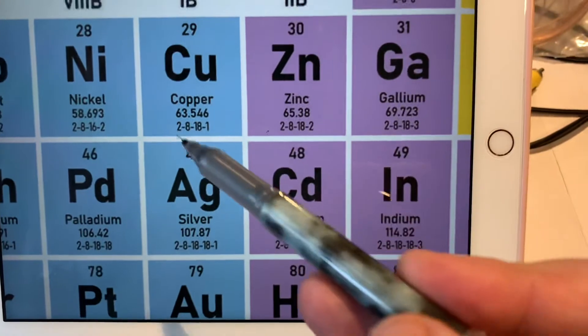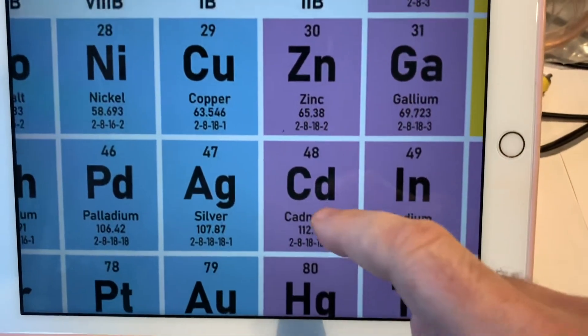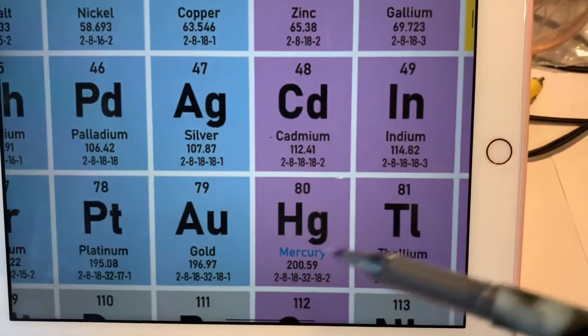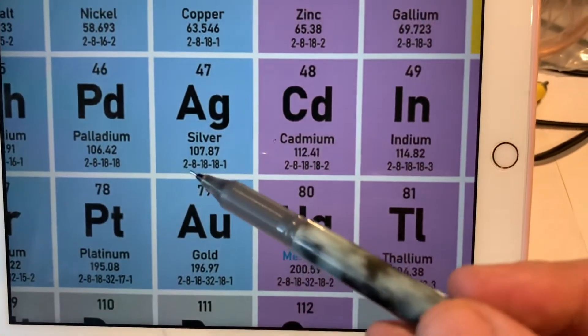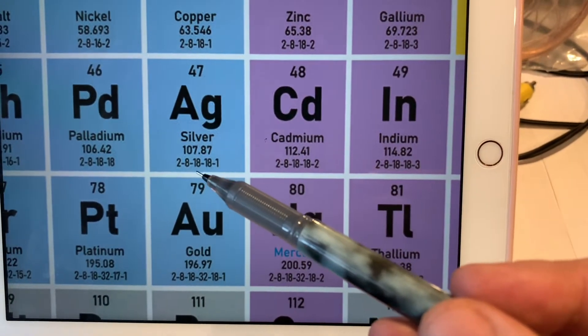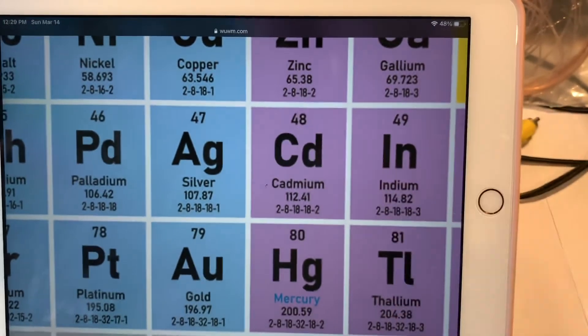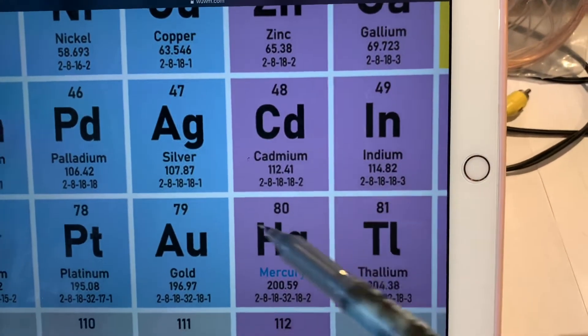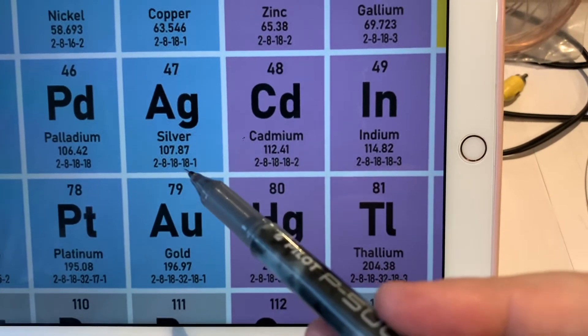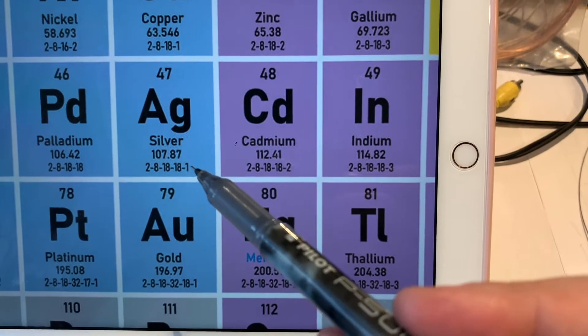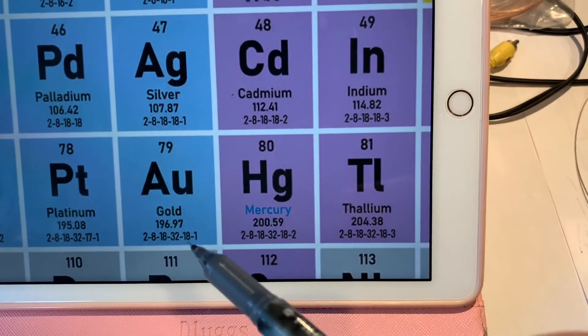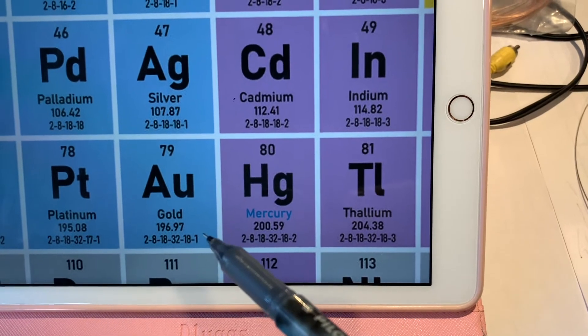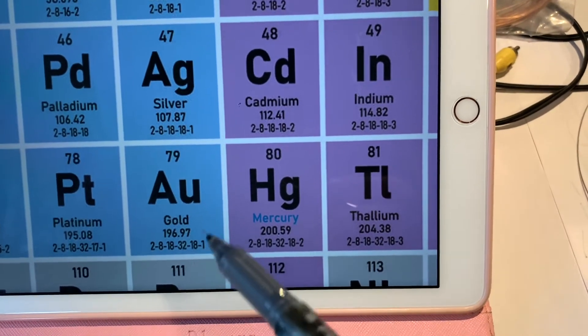These numbers show the electron shells of these atoms. They start the same way: two electrons at the first shell, eight at the second, 18 at the third. Then on the fourth shell, copper has one electron, but silver has a full 18 complement and one electron at the fifth shell.